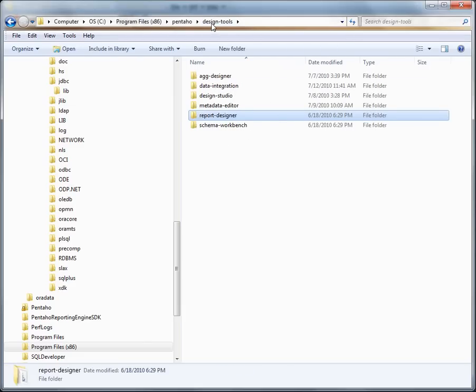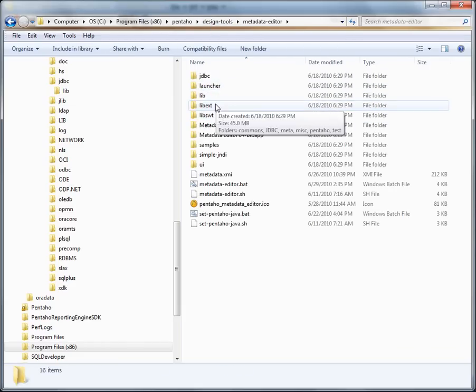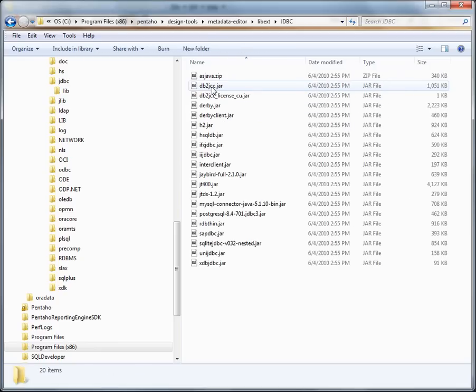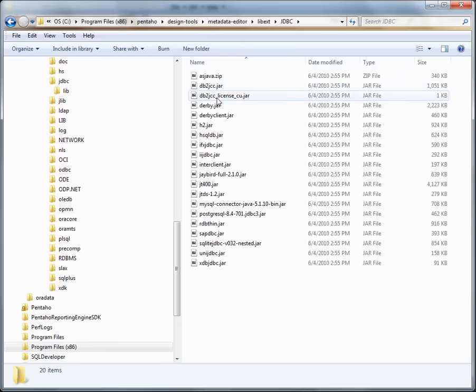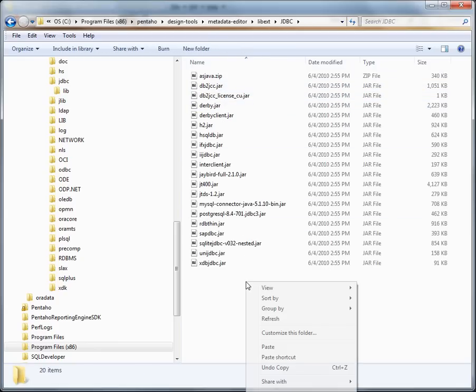And then you can repeat that for the metadata editor. And that would be under metadata editor, lib external, JDBC. And you can paste that in there as well.